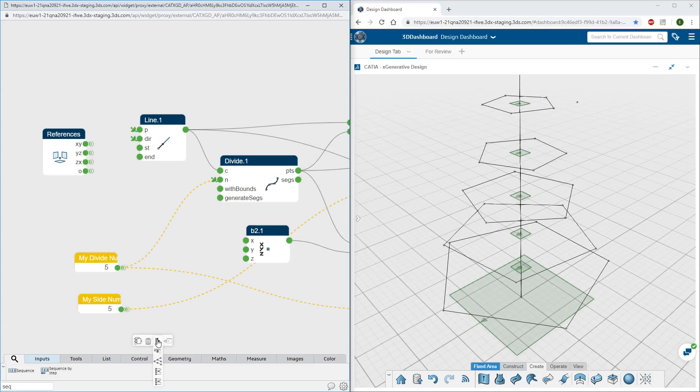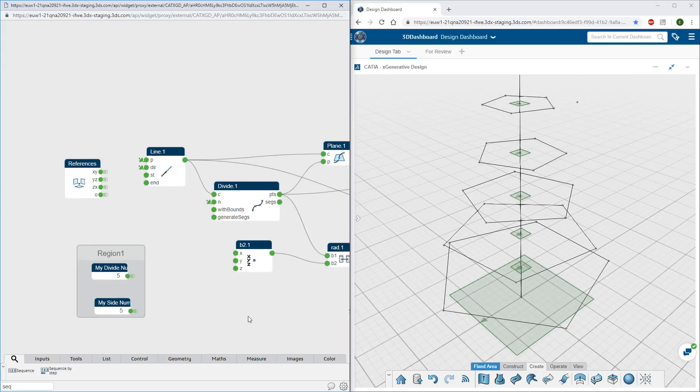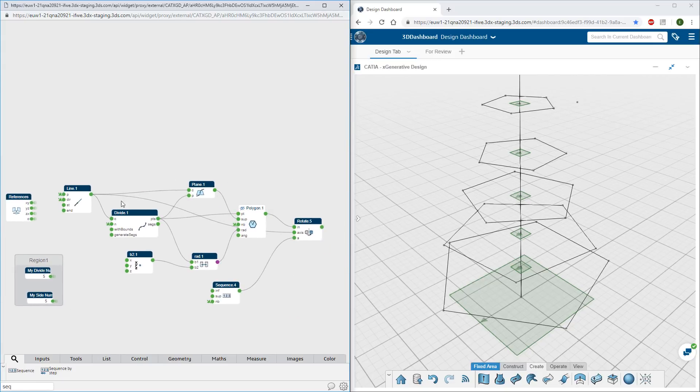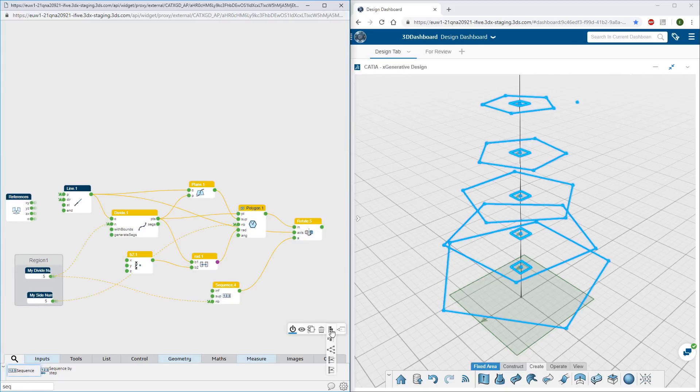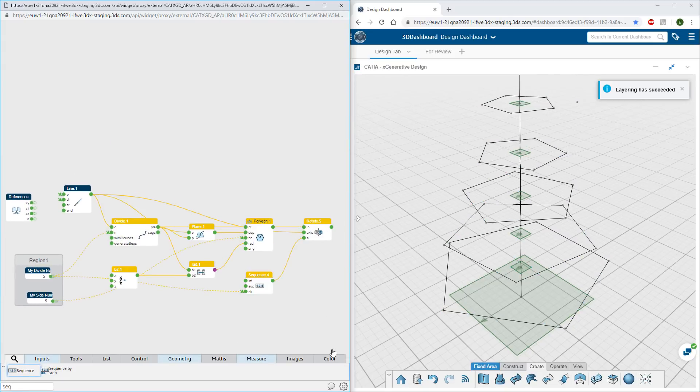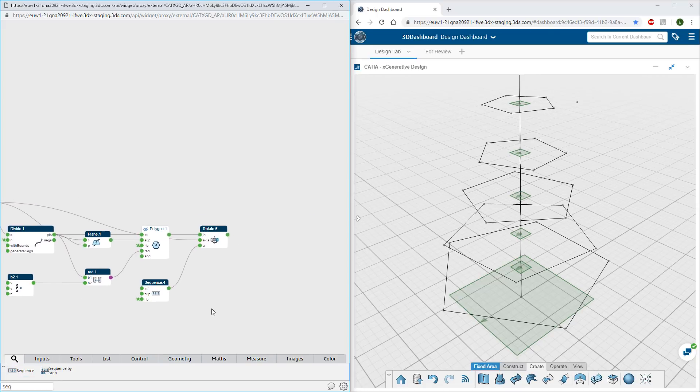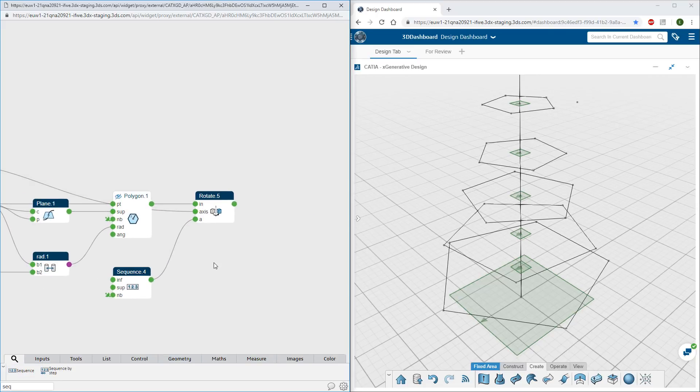Groups of nodes can be organized into regions for clarity. There are multiple tools within the graphical scripting environment to organize your models, including regions and automatic layouts.